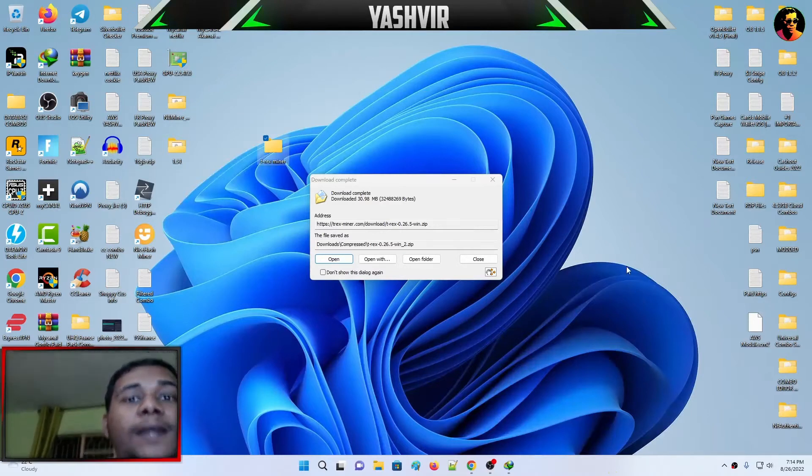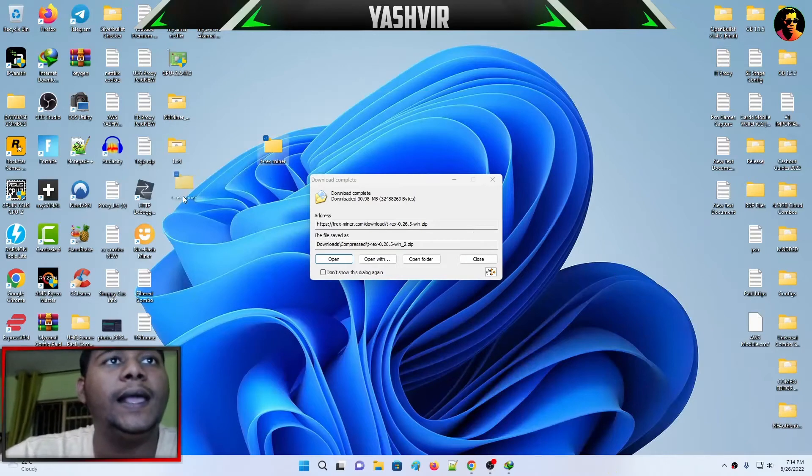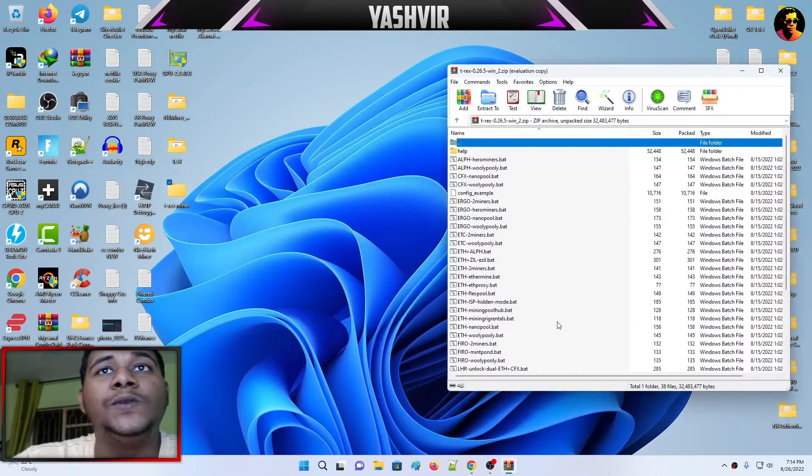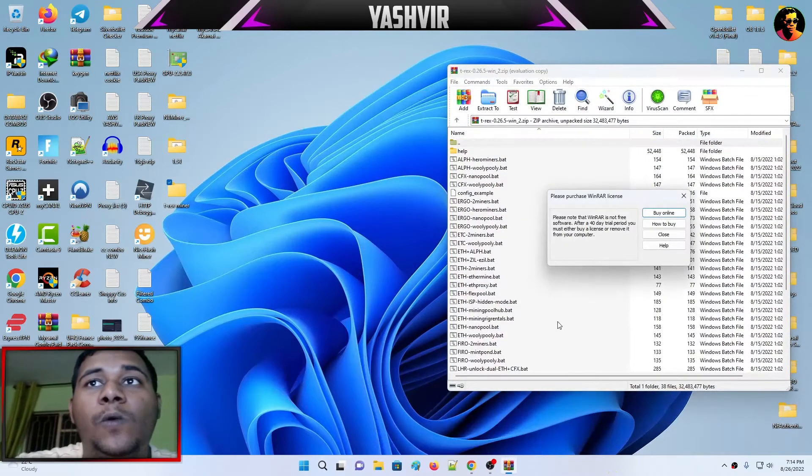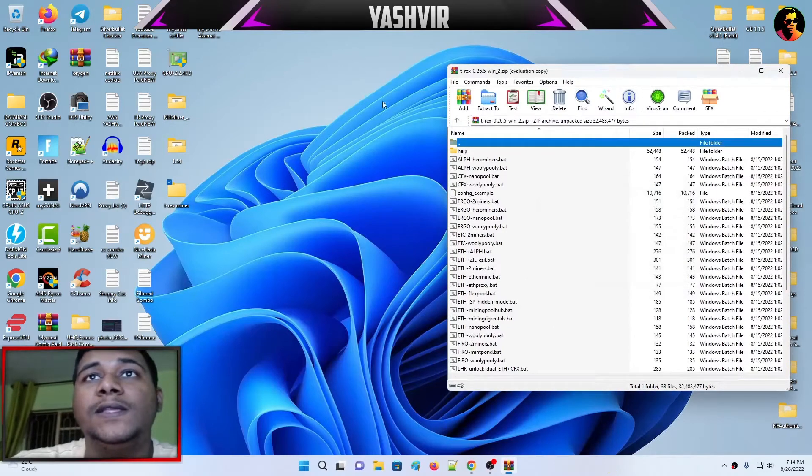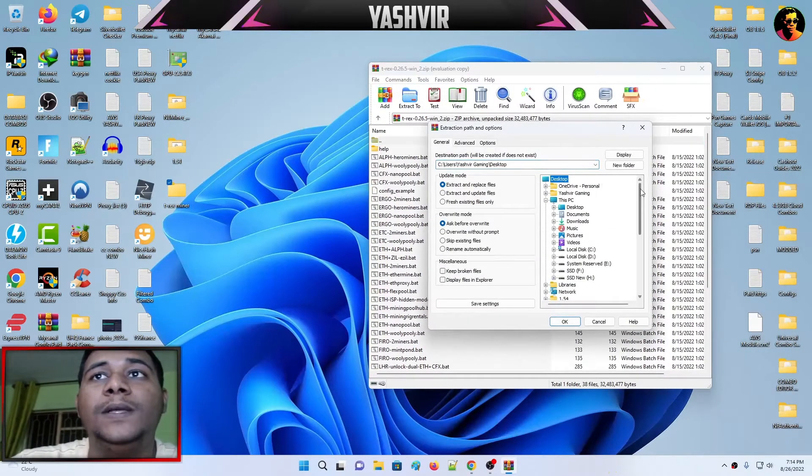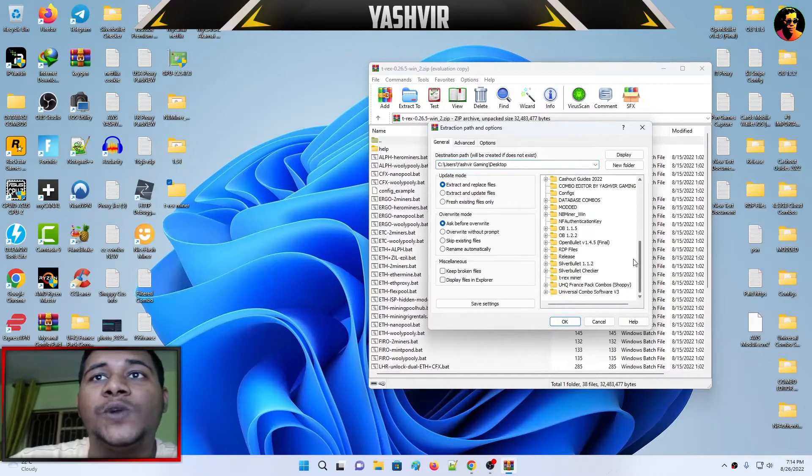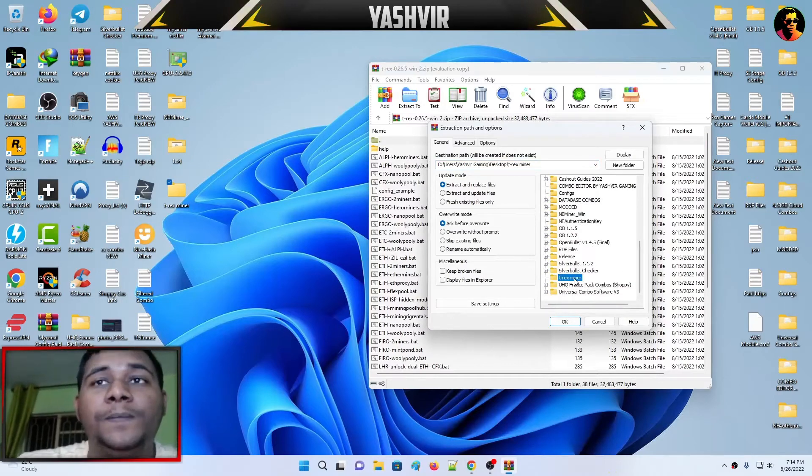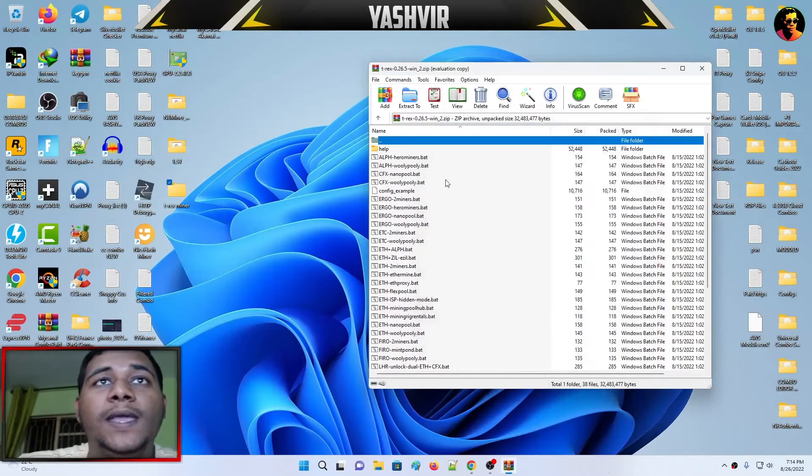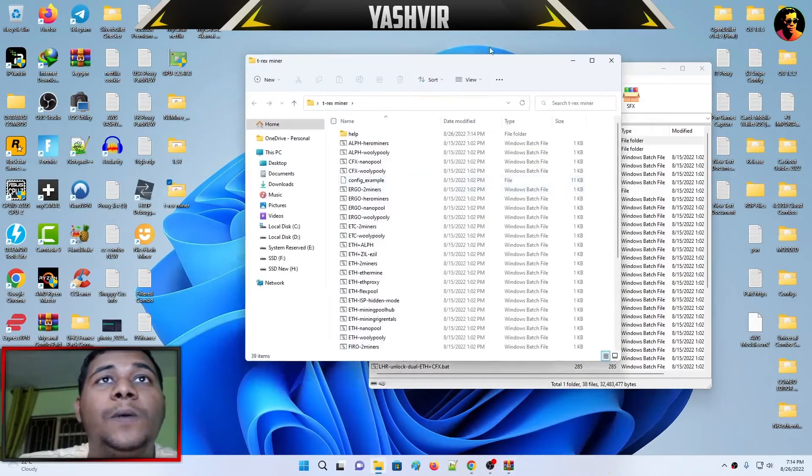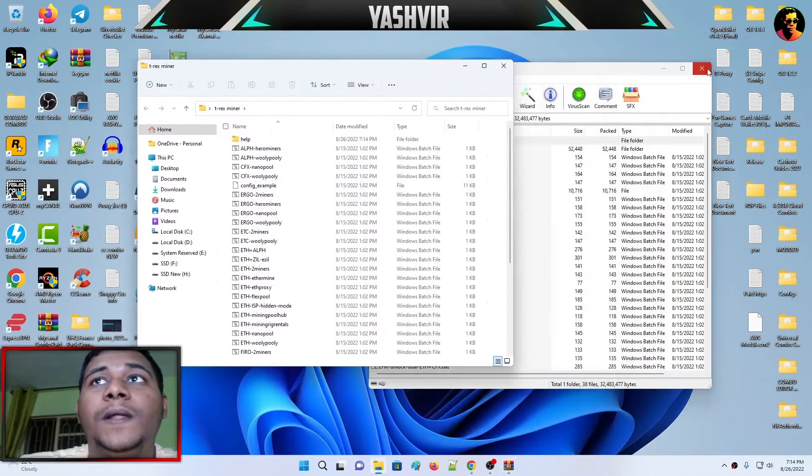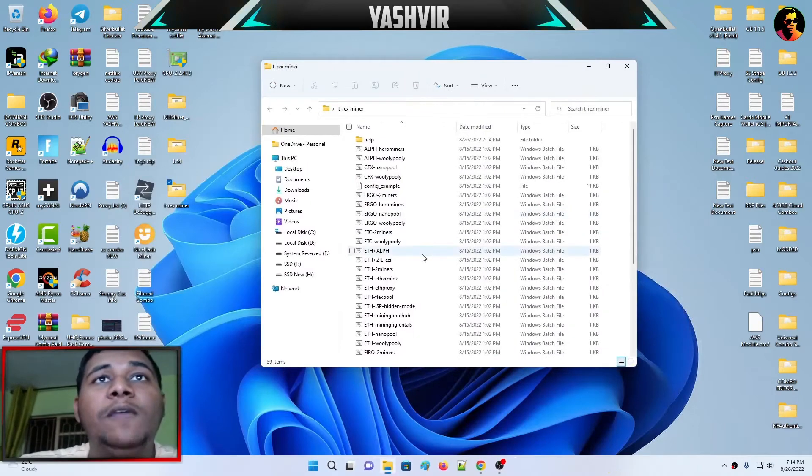I'm going to select all, click extract to desktop. Scroll down until I see the T-Rex miner folder, then hit okay. Everything will be transferred like that.